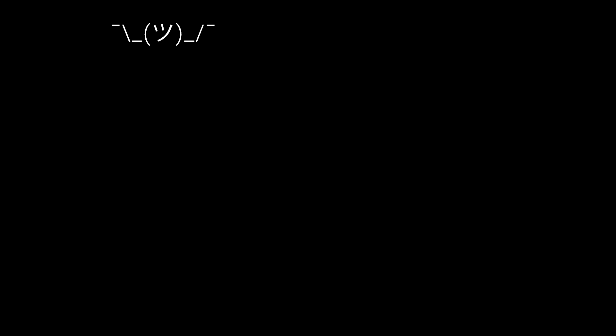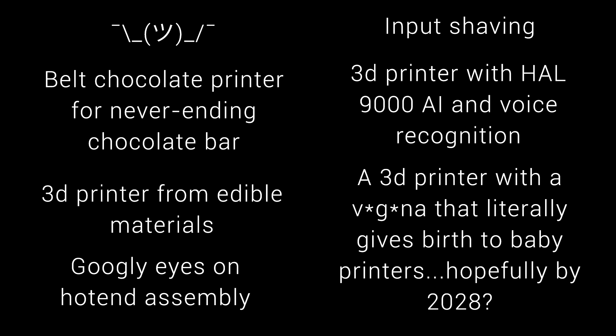So we did have a few people posting this, but we also had some good ones. Some people were hungry, some people wanted more character. It's probably a typo, but input shaving caught my eye. But what I can't get out of my head, is a 3D printer that gives birth to baby 3D printers.